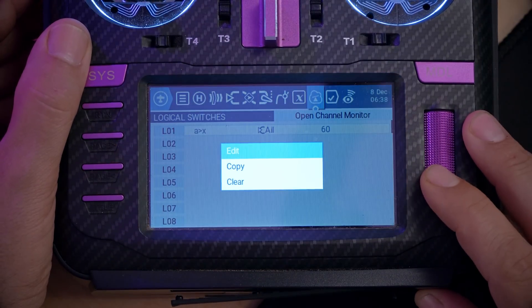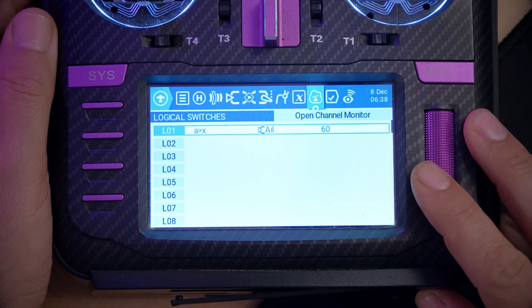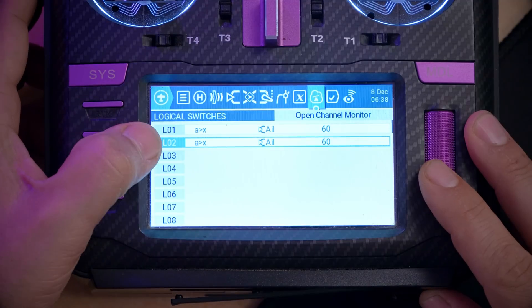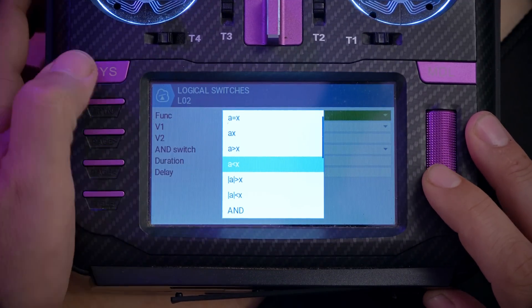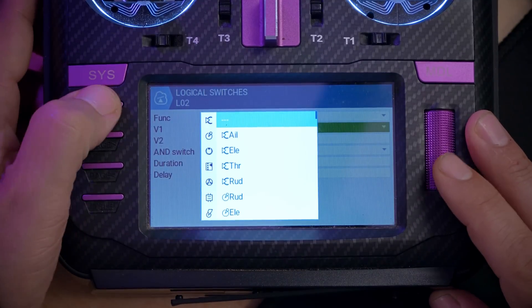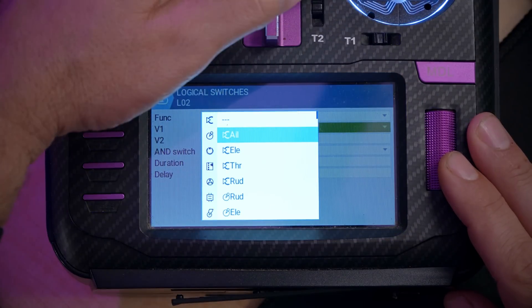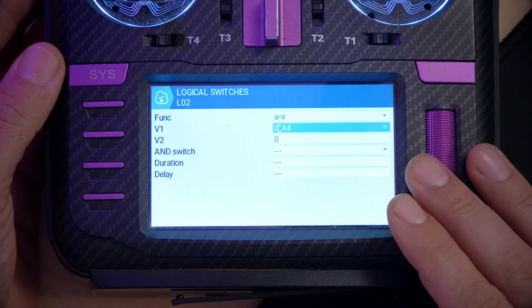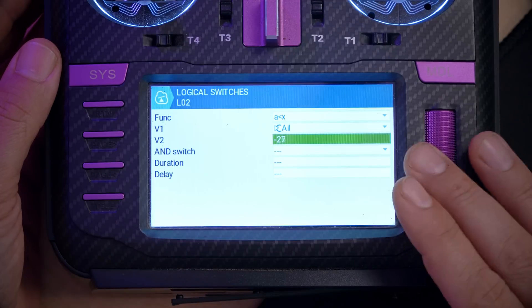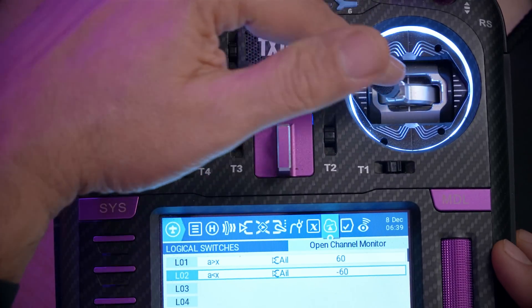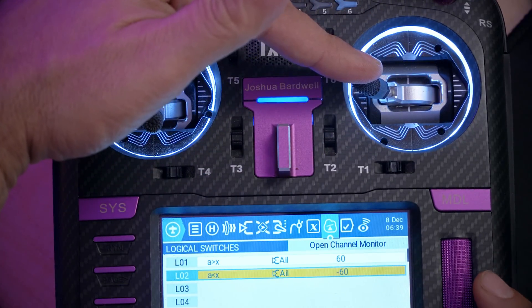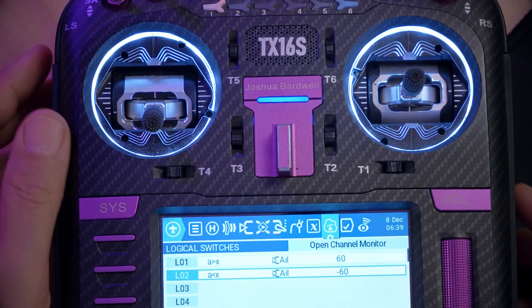Now we're going to do the same thing for going left. I can copy and paste L01 to L02, then choose edit and change the function to A less than X. V1 is going to be the aileron again — I'll move the aileron stick to fill that in — and V2 is going to be negative 60. So now L02 becomes activated when I roll to the left and L01 becomes activated when I roll to the right.